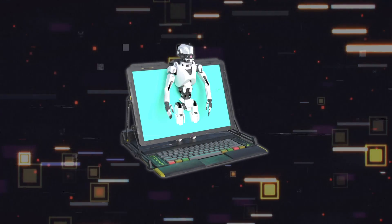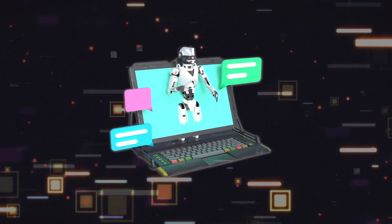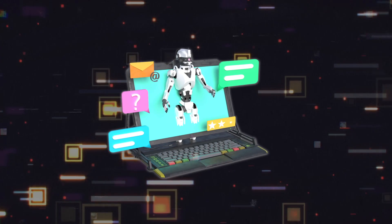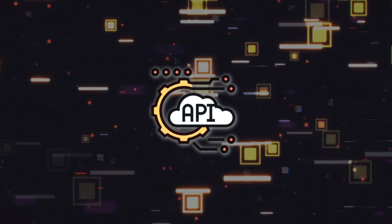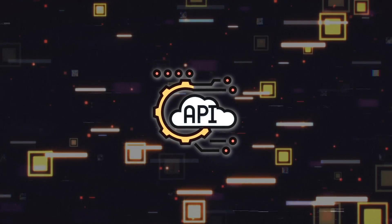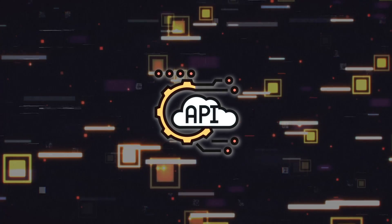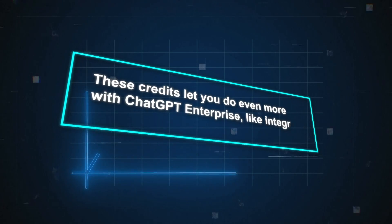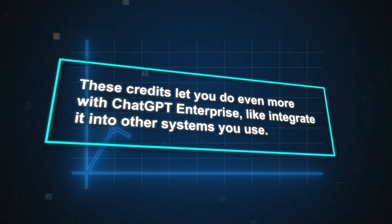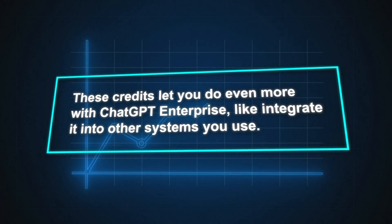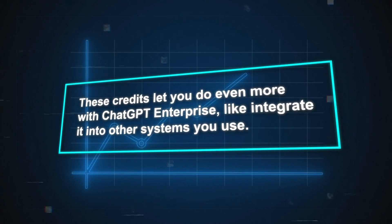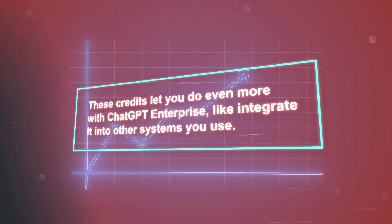You can also dive into the nitty-gritty with API credits, which are like free passes to use more advanced features. These credits let you do even more with ChatGPT Enterprise, like integrate it into other systems you use.